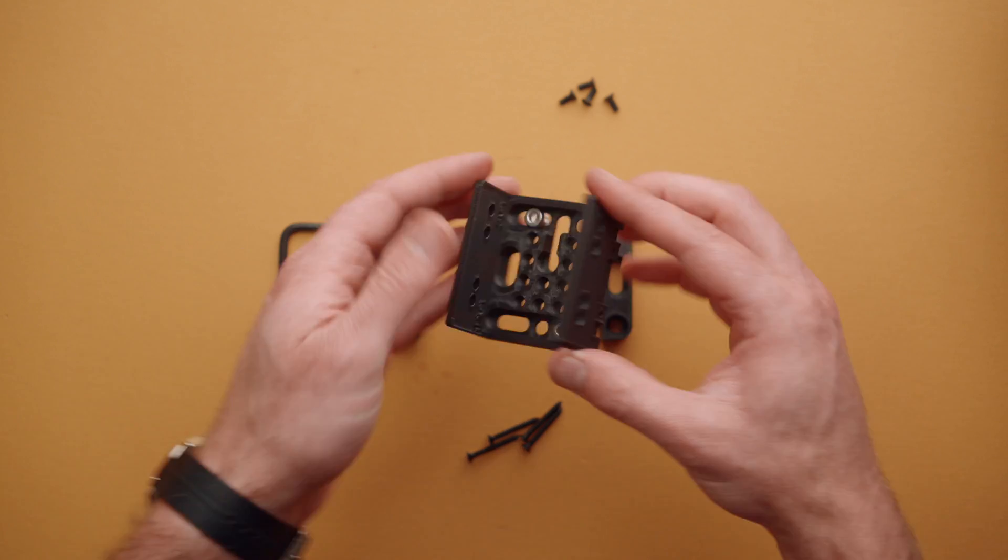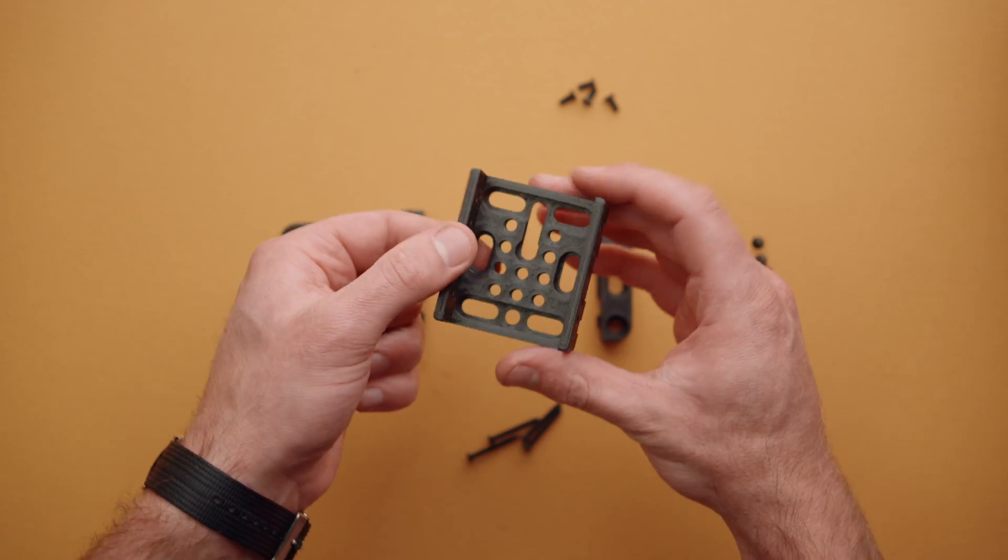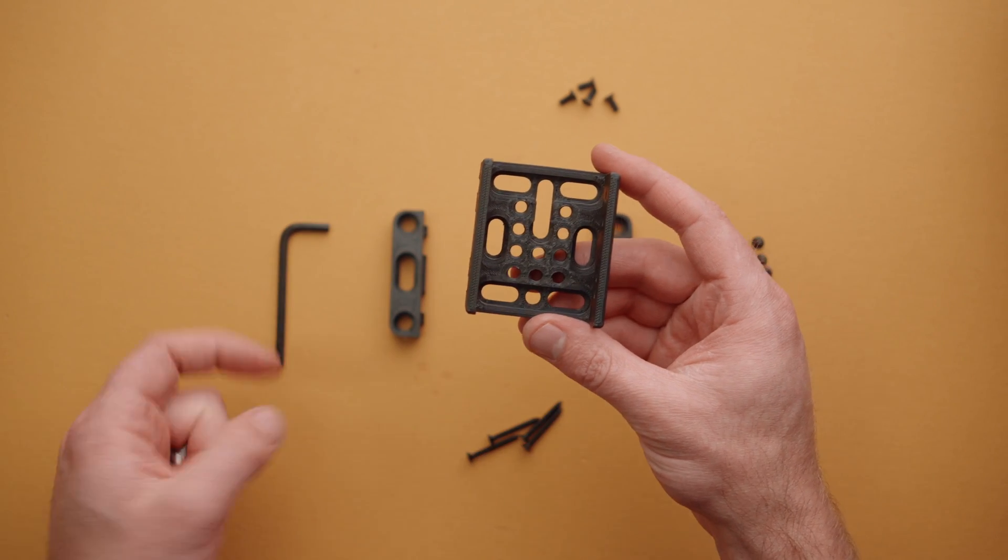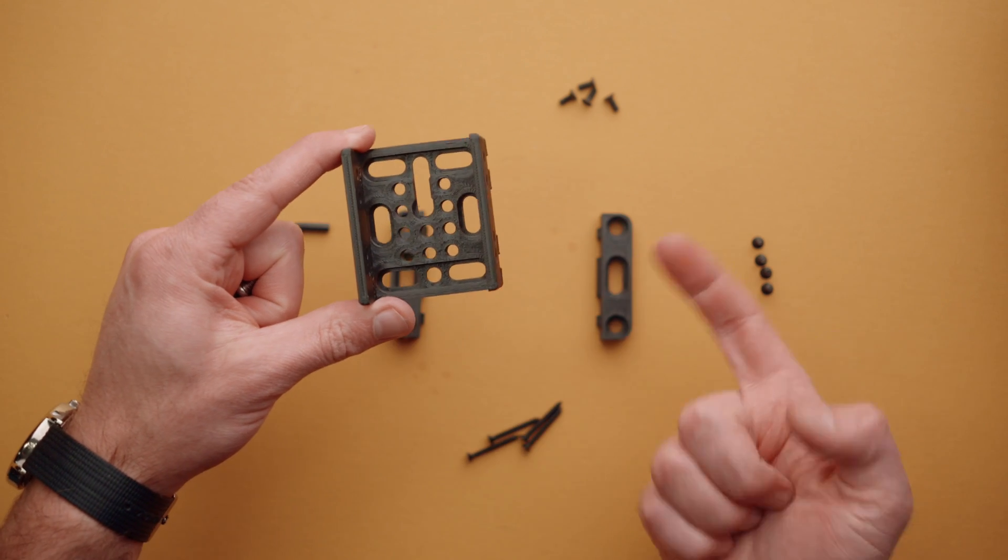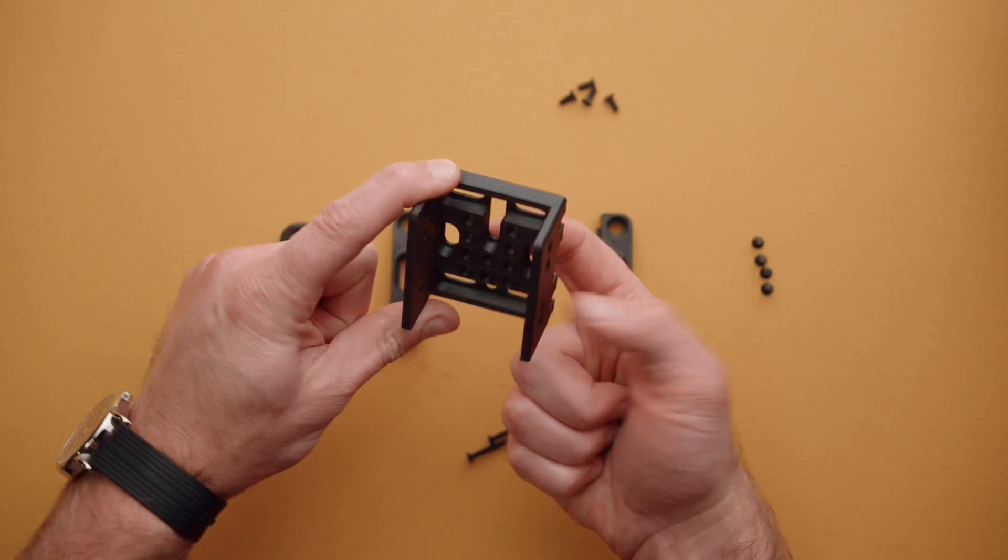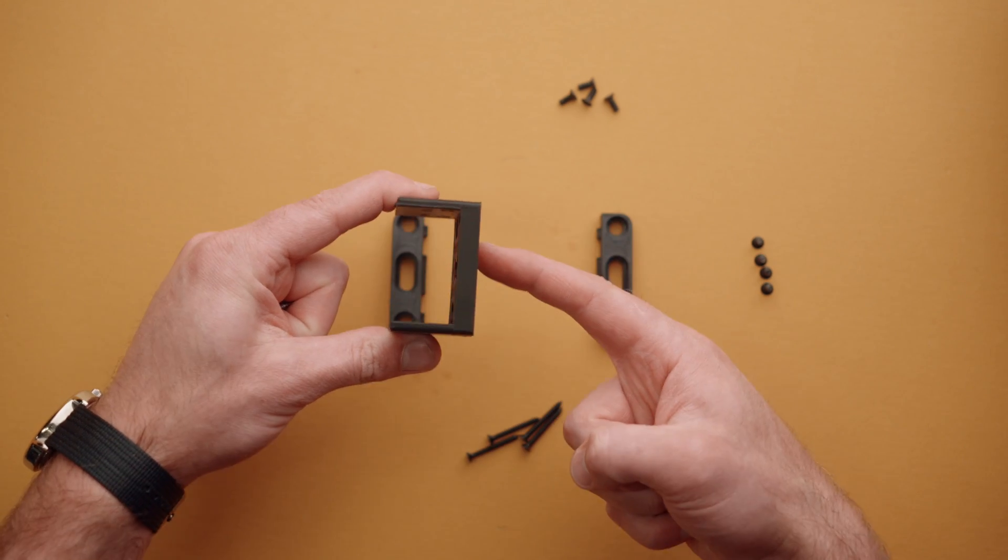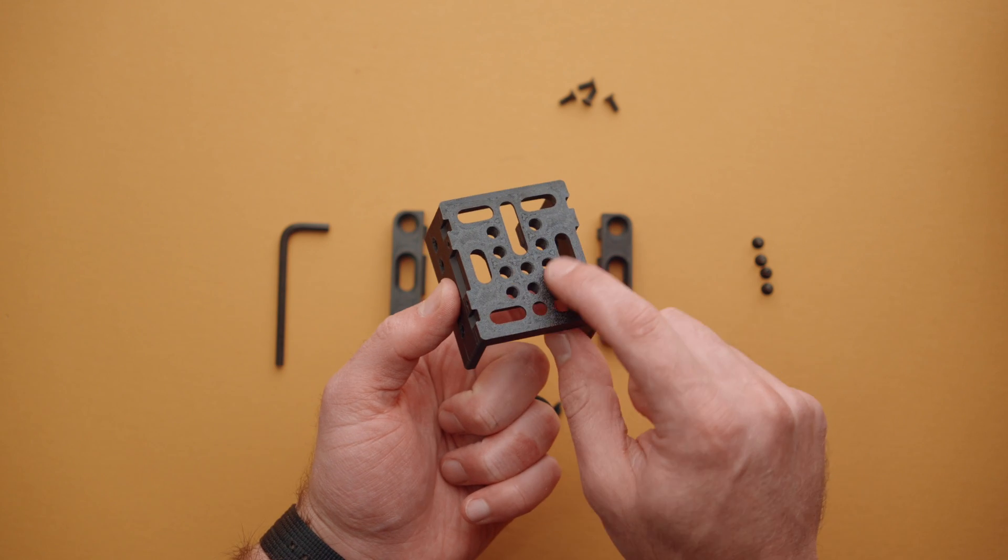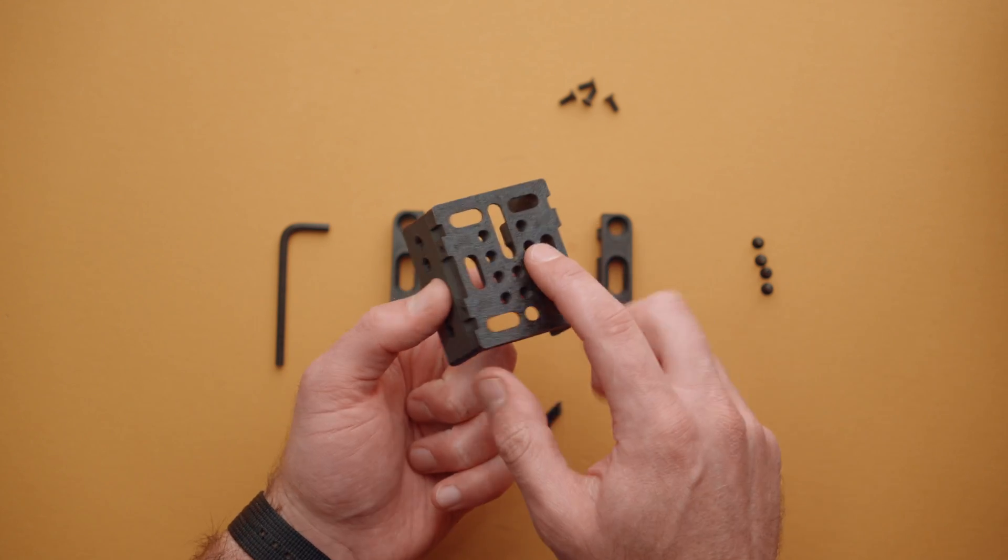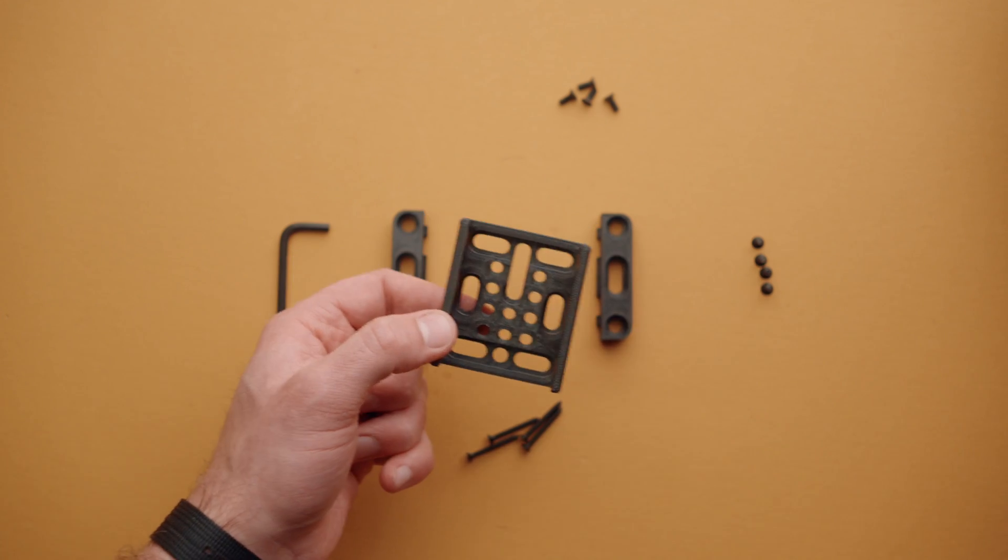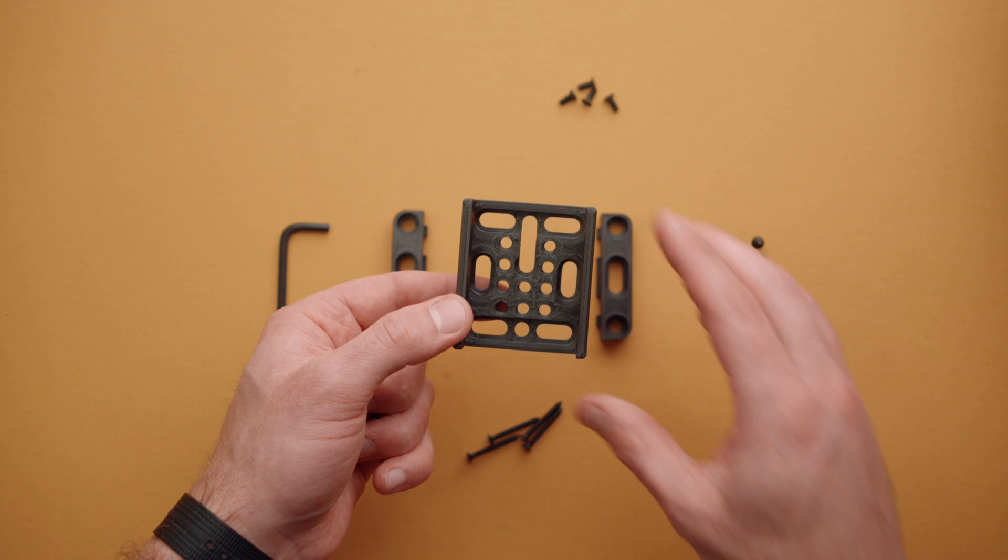If you're going to leave it on your camera or monitor or whatever, that is a great way to go. Another method is using the built in quarter 20 threads. So let's say you wanted to go from a monitor mount into the back of this and mount it to the side of a camera. You could do that simply by threading into those quarter 20 threads.